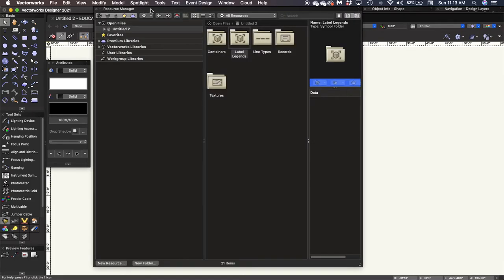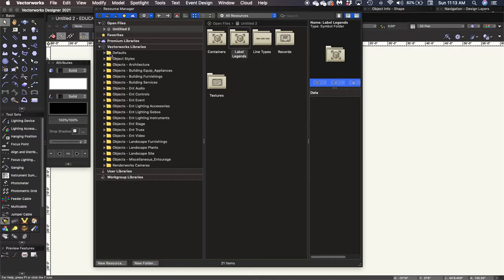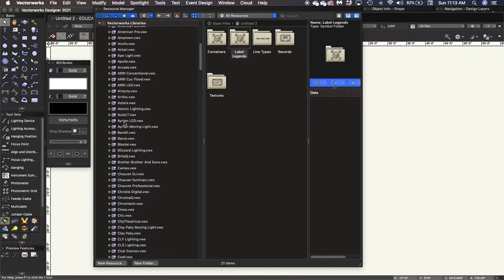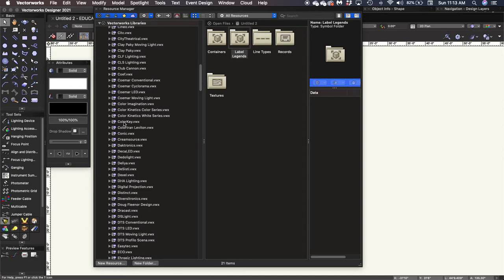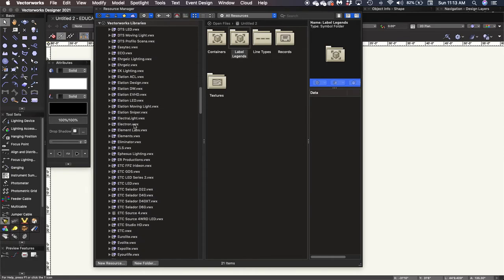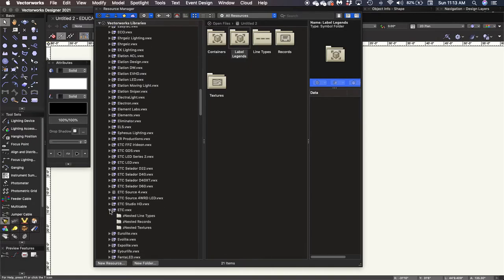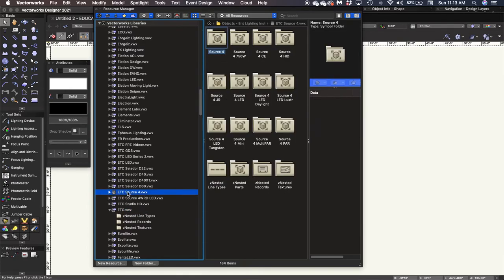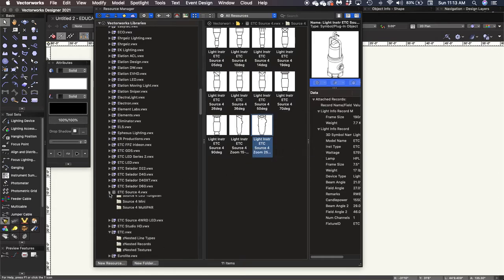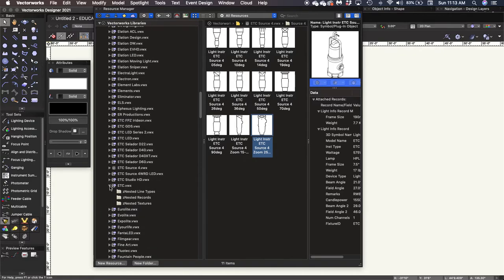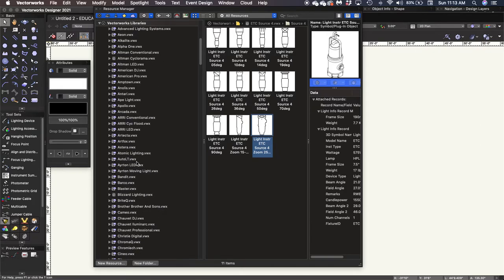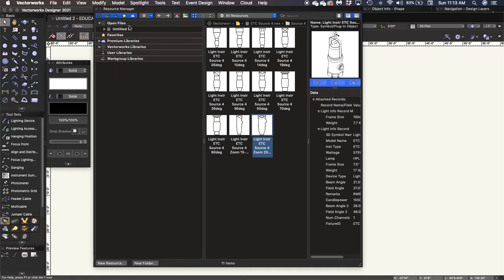So up here we have what is known as the resource manager. This is where Vectorworks stores all of the various symbols. For instance, we're in Vectorworks libraries. If I want lighting instruments, I can scroll down. Here are all the different manufacturers that they have symbols for. We're going to scroll down and I'm going to say I want an ETC source 4. Here are all the various types of source 4s. If we open these various files, here are the different types of source 4 LECOs that are manufactured. So that's just one example. Everything, all of the objects that you're going to use that Vectorworks has, live in the resource manager. So we'll be referencing that quite a bit.